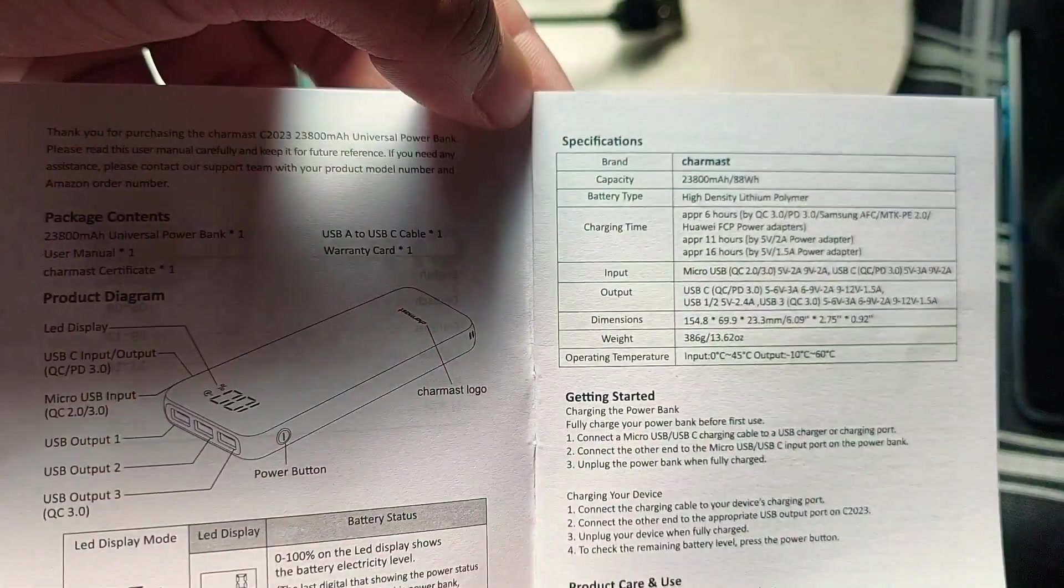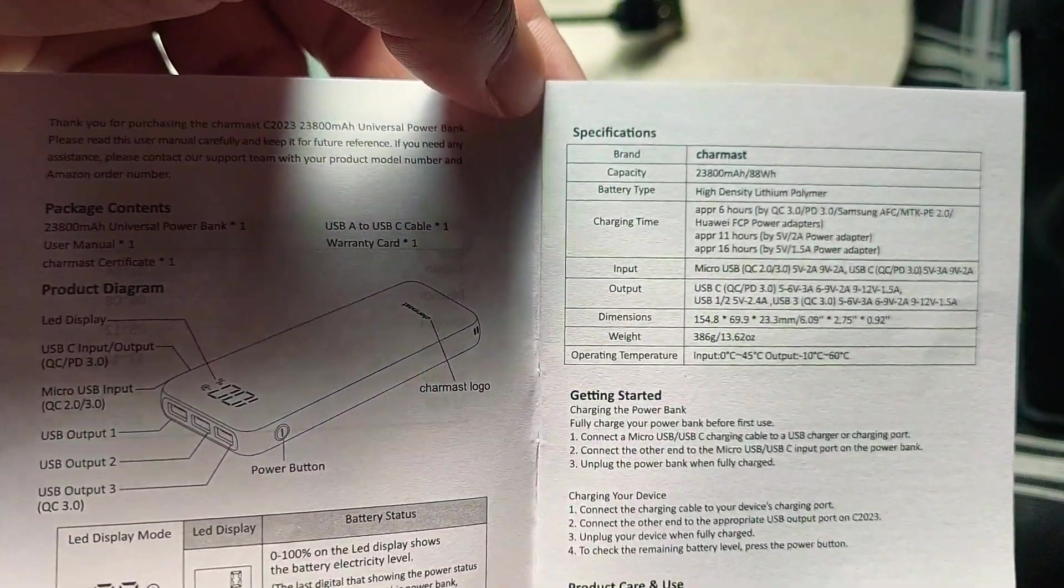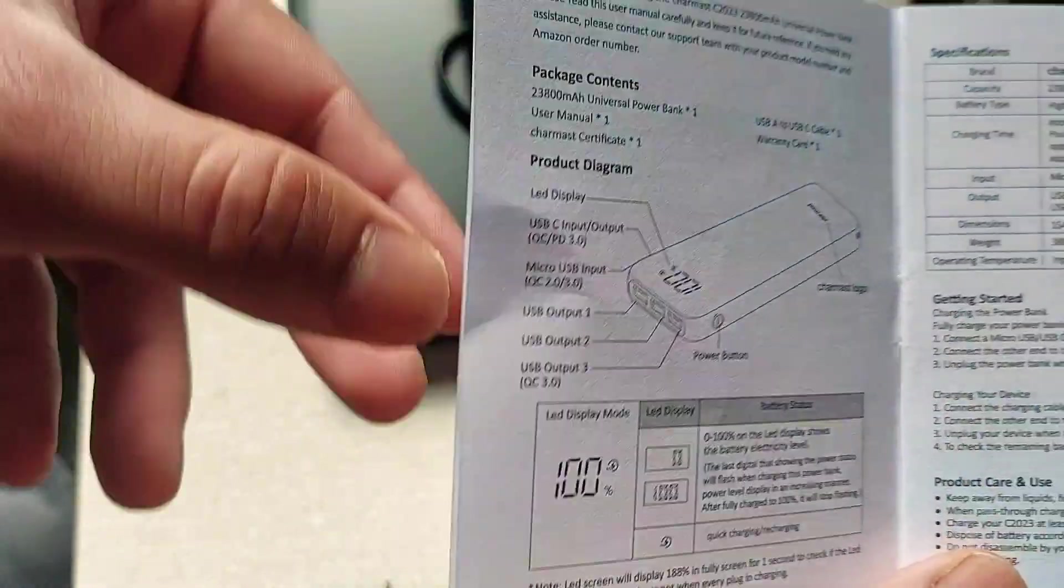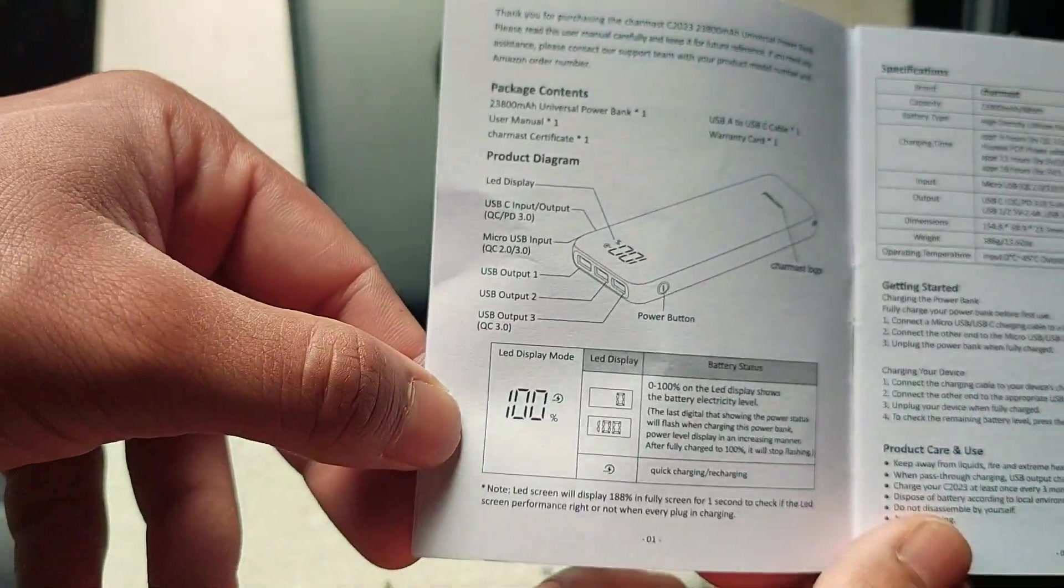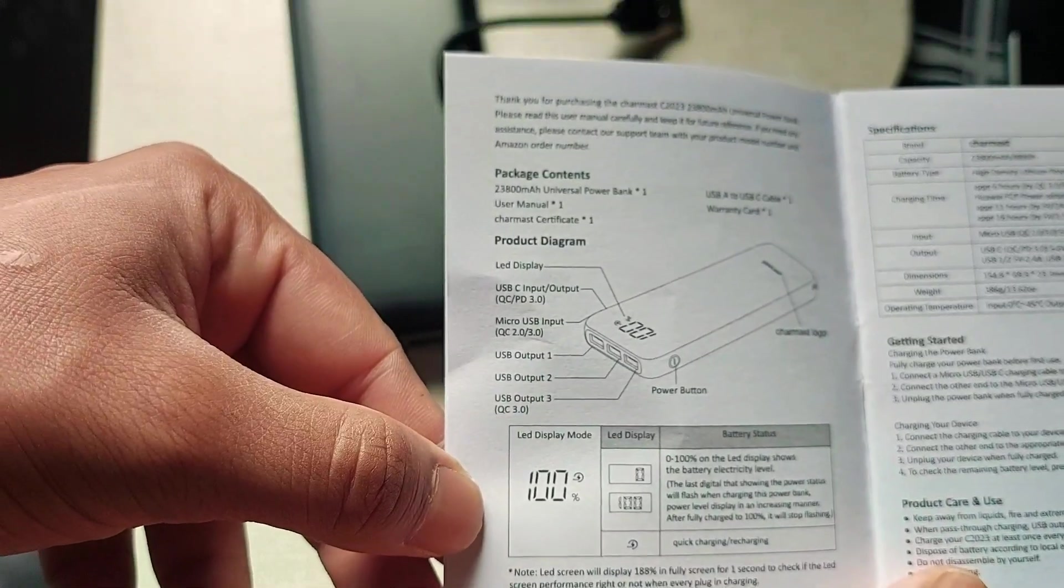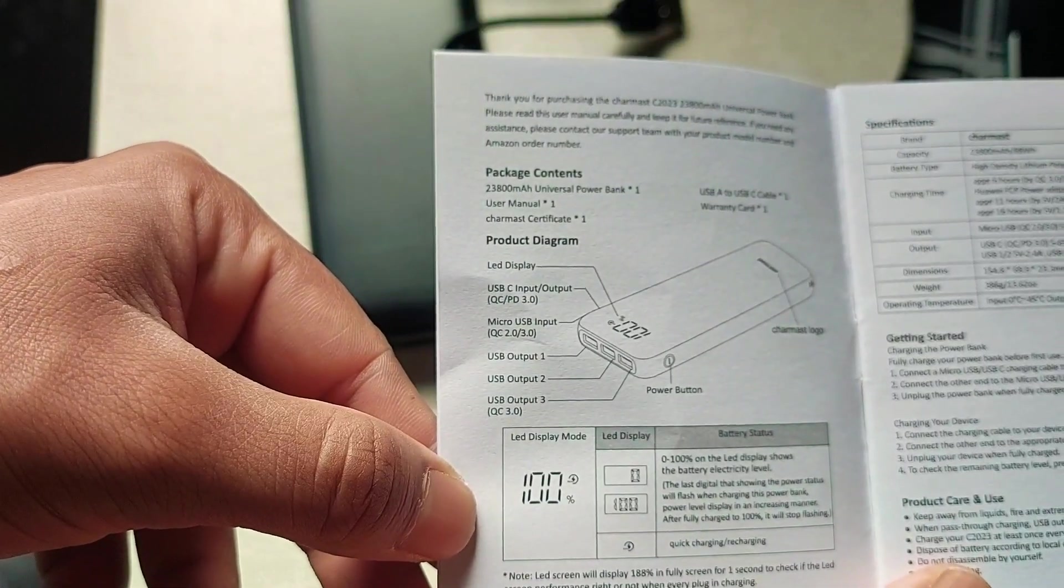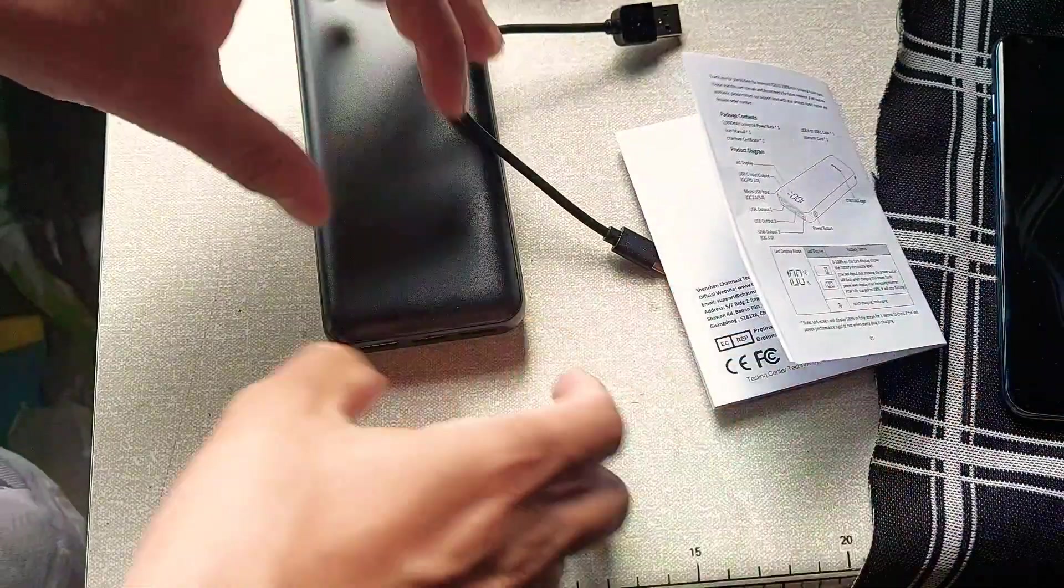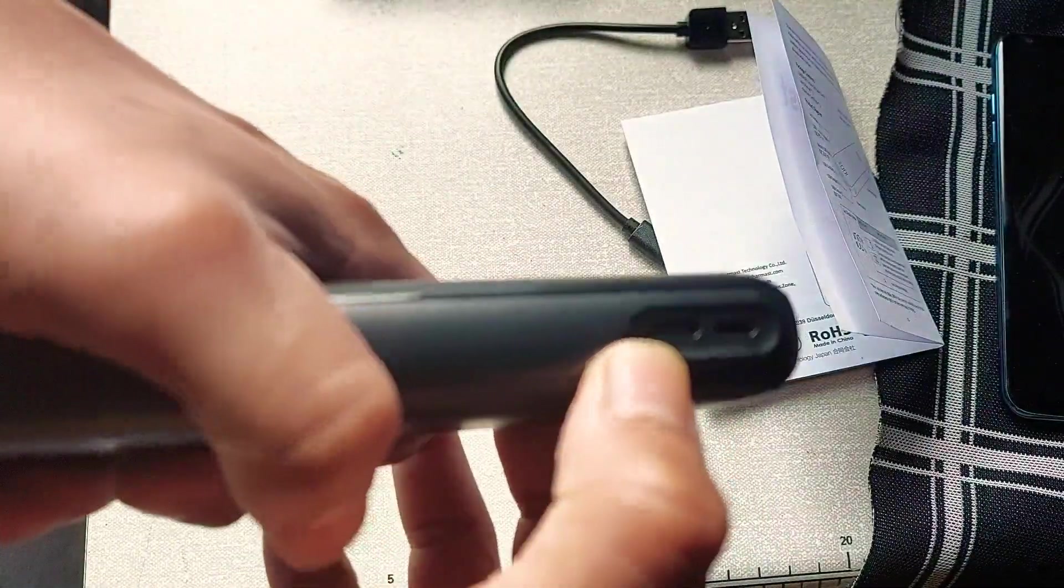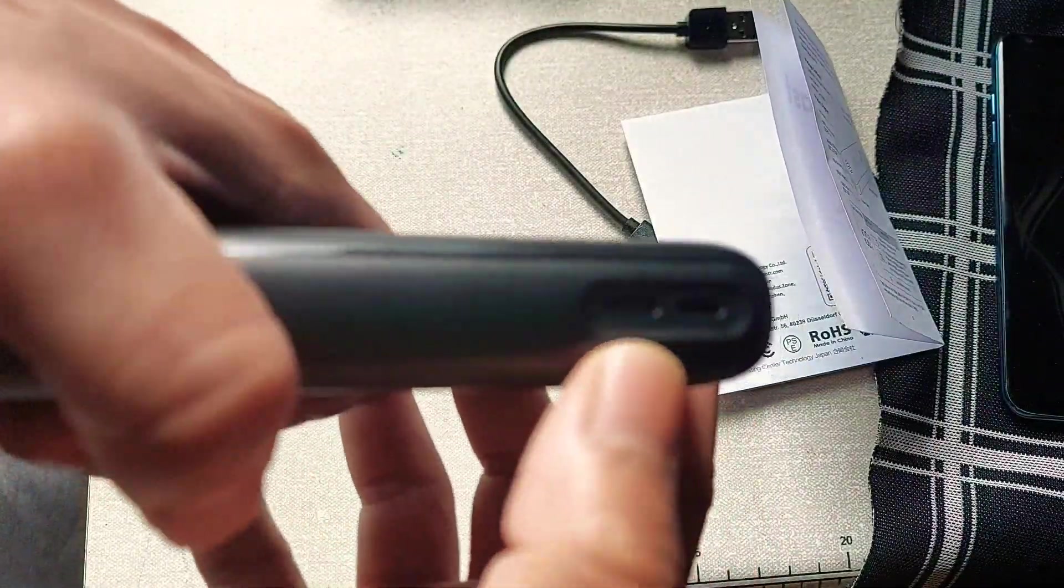If you want to pause here and read the specs you can. So basically it's got one, two, three, four, five outputs.